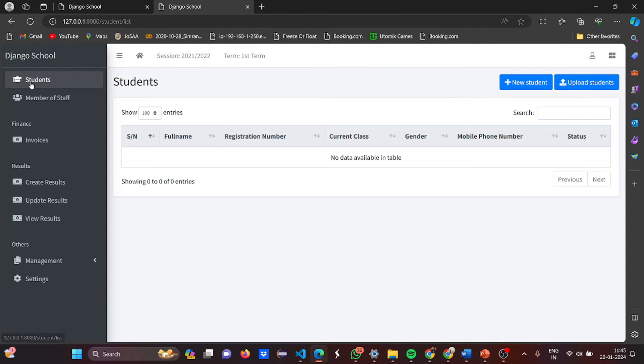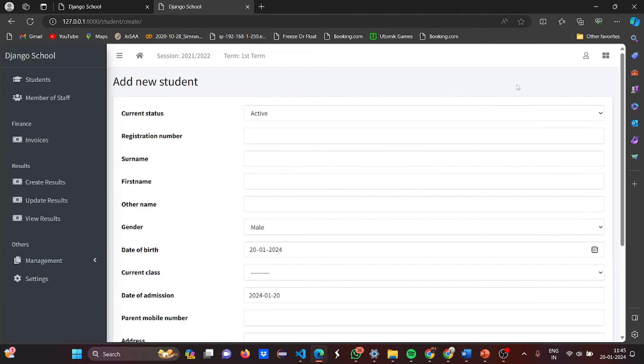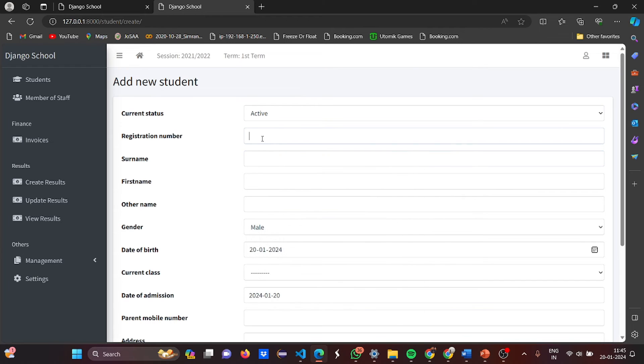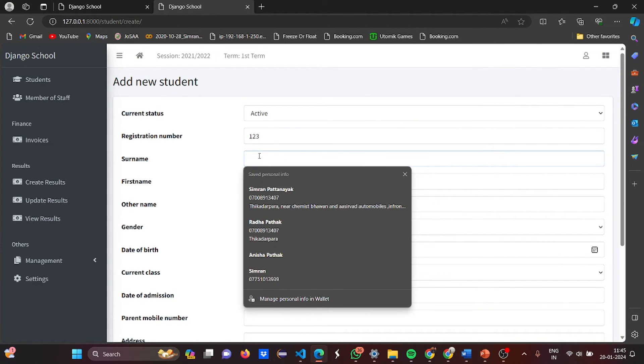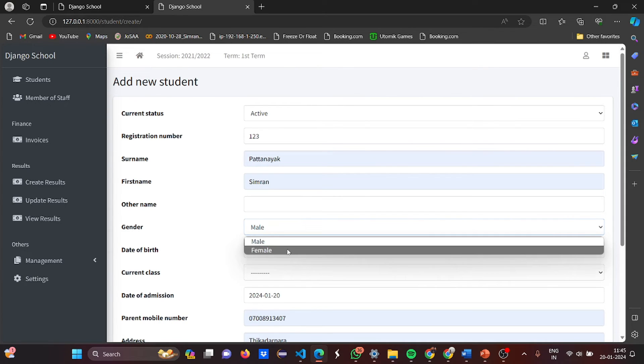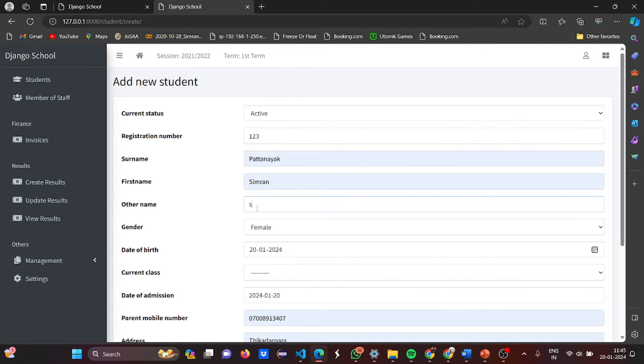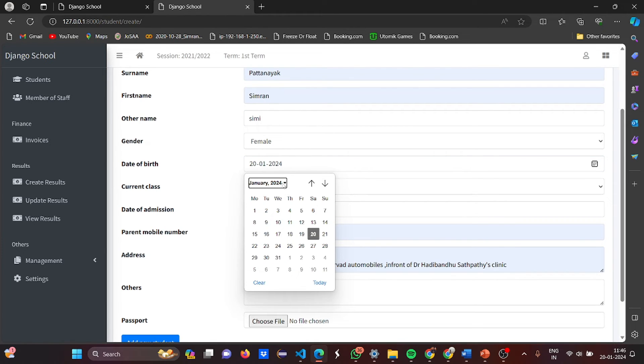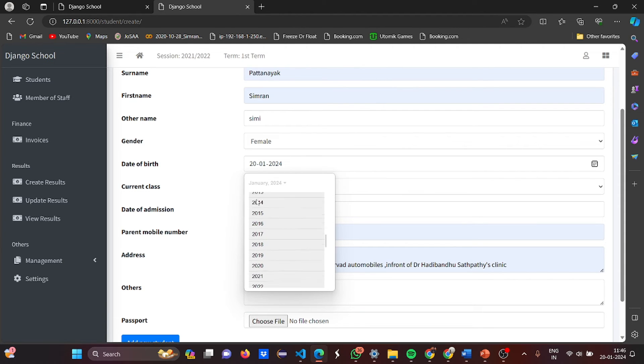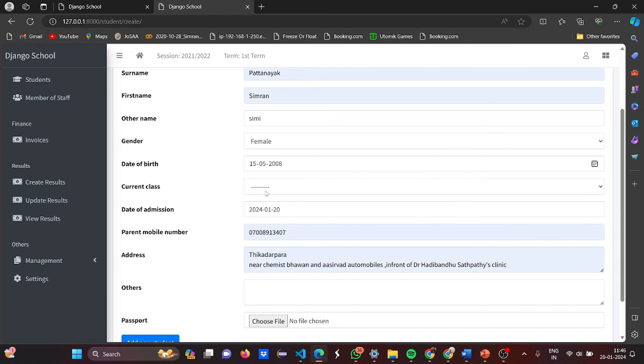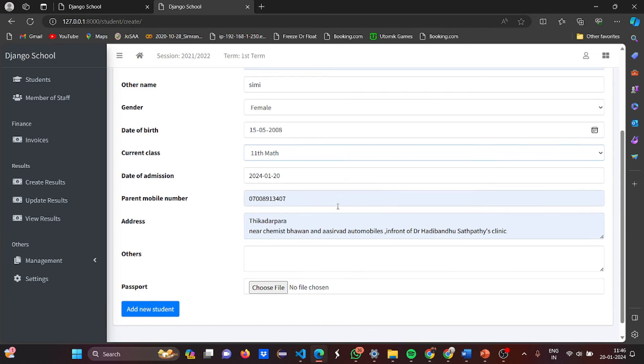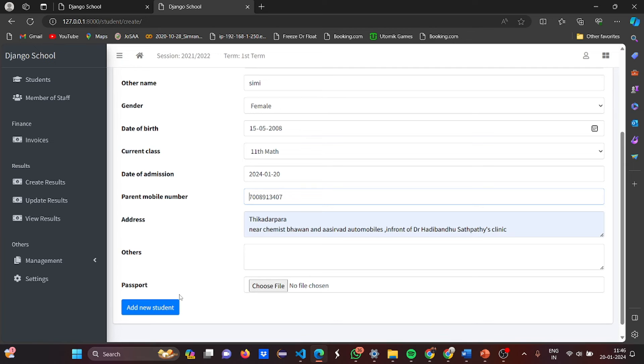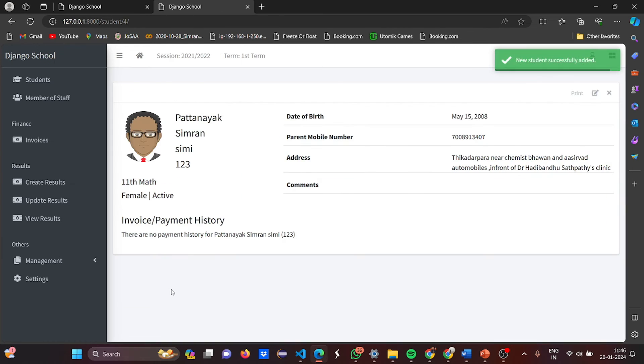Now see the students. So I can add a new student. The current status is active. The registration number, let me put 123. The surname is, let me put mine only. It's female. Other name is Simi. Date of birth is 2008 May 15. Current class is the 11th. Then date of admission is this. Parent mobile number is this. Address is given. Others, nothing. Passport, leave it. Add new student. So see, done. This is created.